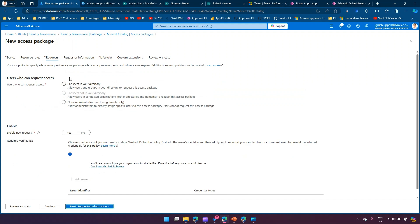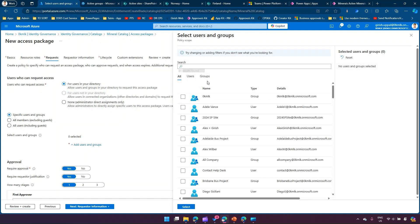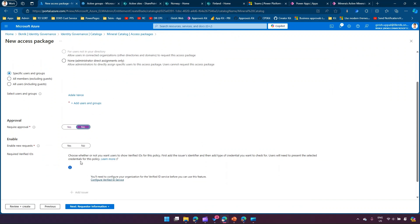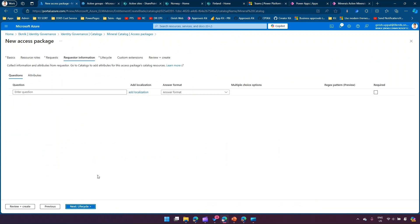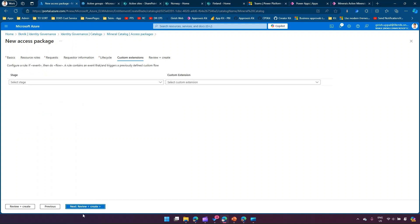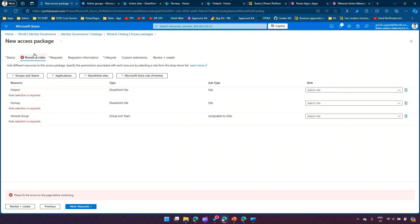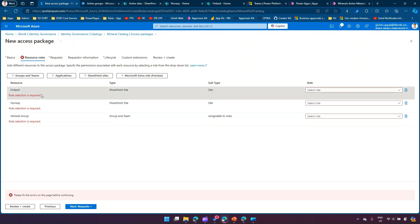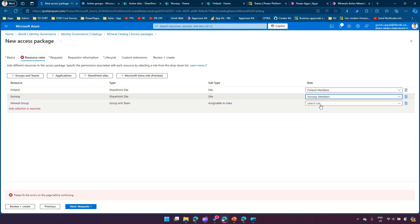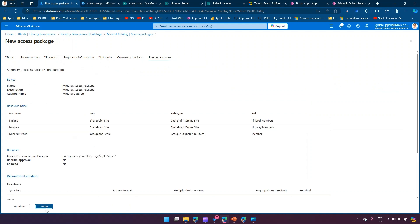Under Requests, I'll set it for users in my directory with specific users and groups, and I'll add Edel. No approval required, enable new requests is off. For the lifecycle, access package assignment expiry is 365 days, no specific timeline, no access review. I'll click through to create. For the resource roles, for Finland site I'll grant Member access, for Norway again Member access, and for Mineral Group I'll assign Member. Then I'll click through to create the access package.